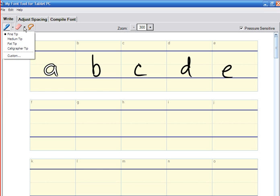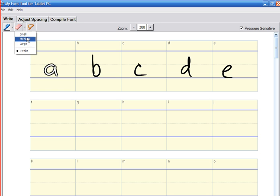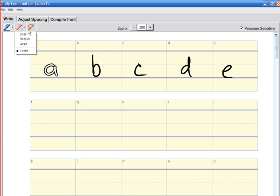There's also an erase function. On the erase function I can erase the entire stroke or I can erase just certain parts of the stroke line. Then I have the selection tool.